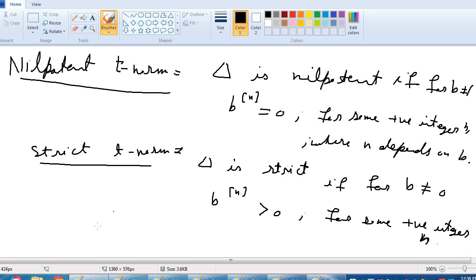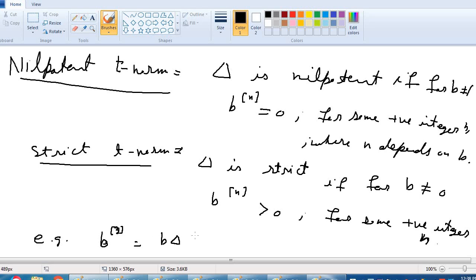Here we see that, for example, what is B power n? If we look at B power 3, it means B is a fuzzy number, and B power 3 means B delta B delta B. So B power n means we take delta n times with B.